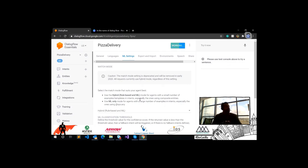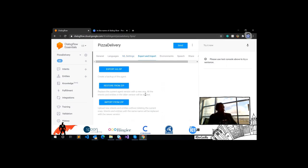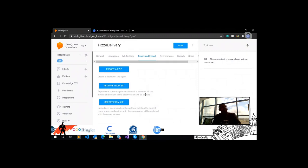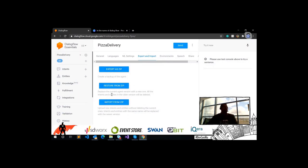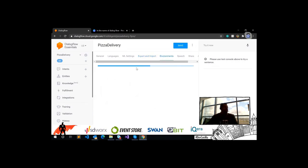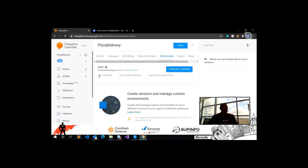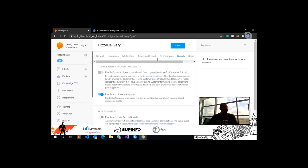Under Export and Import, you have two options: if you have an agent created on another account, you can import it here and it will automatically upload all its configuration. You can also export your pizza delivery agent to another platform if you want to integrate it in another environment.